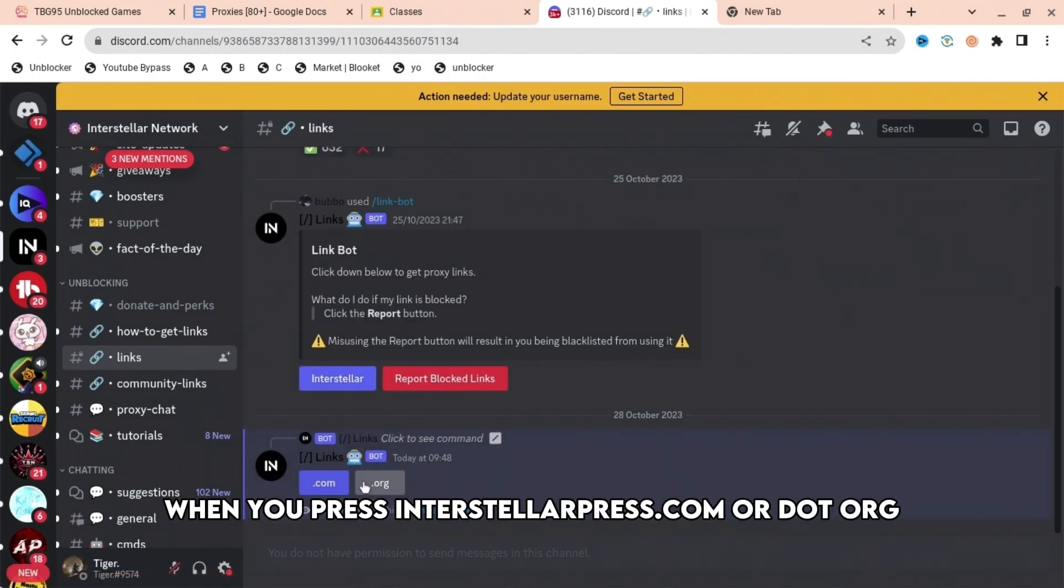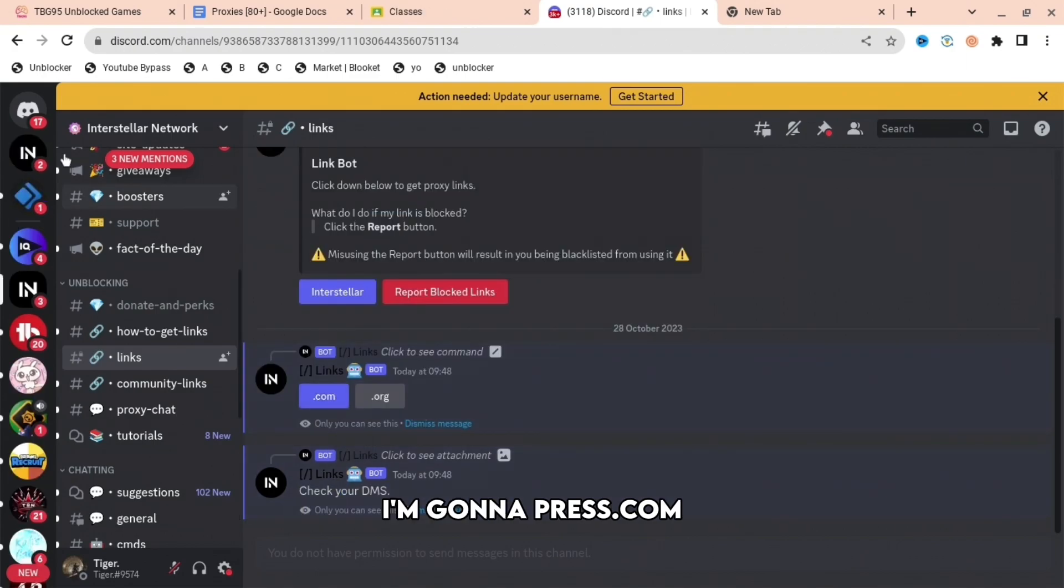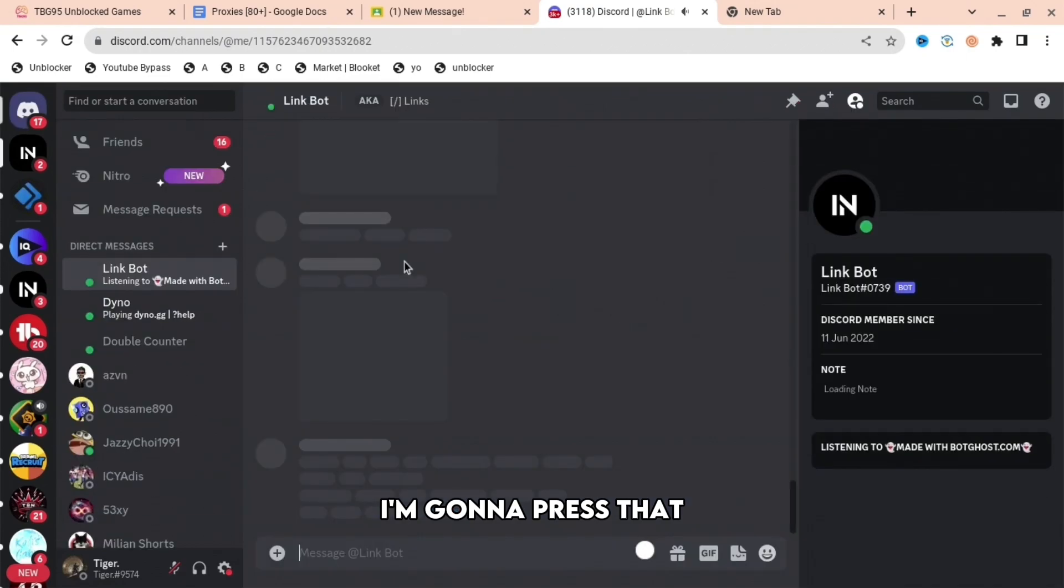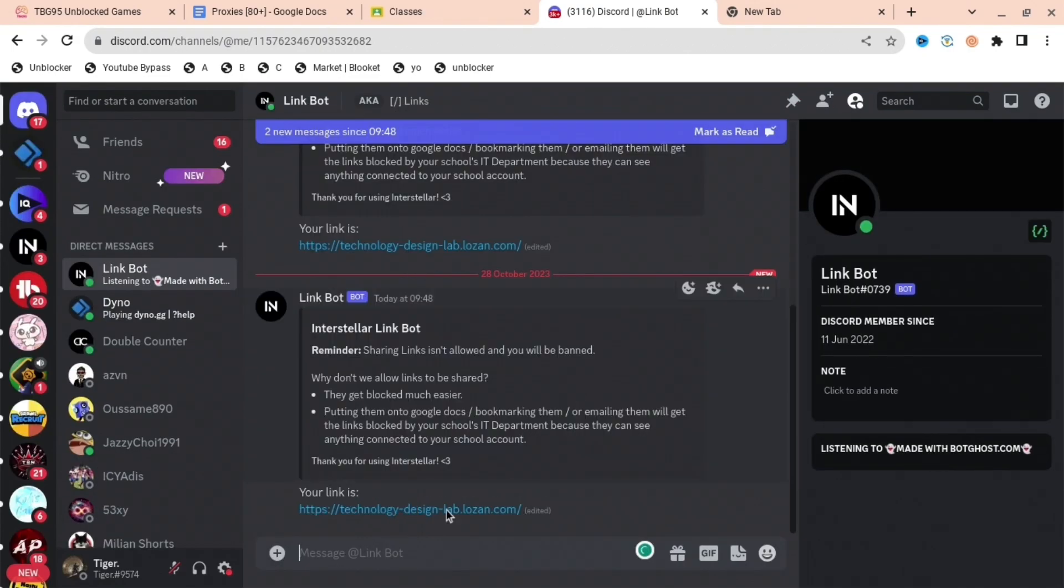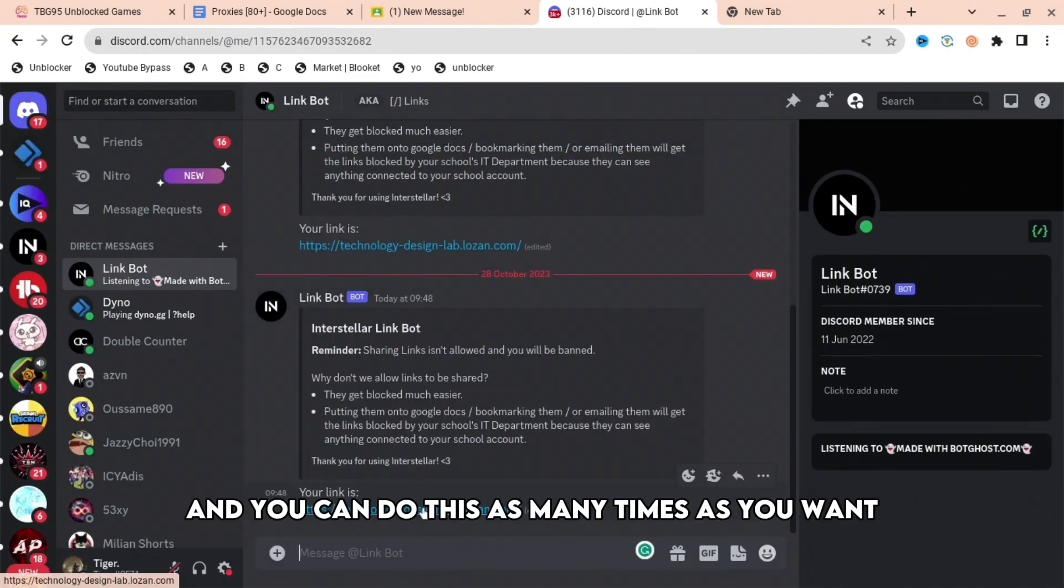I'm going to press .com and then it will say check your DMs. I'm going to press that, and when that is pressed you get a link right there.